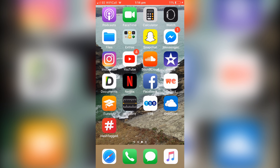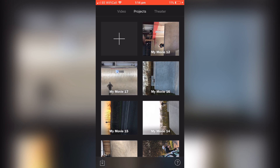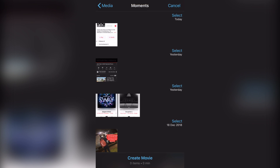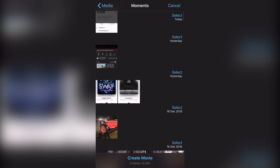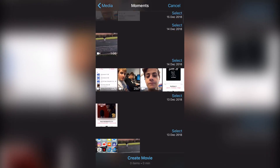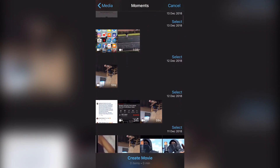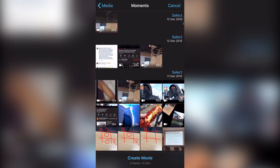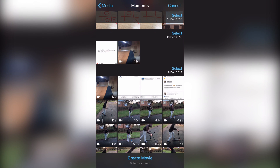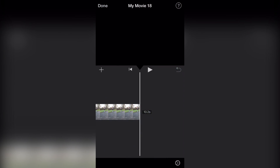First we need to open iMovie. We're going to add a project — a movie. Let's find a clip of me riding just to show you. Take this 10-second clip and click create movie.